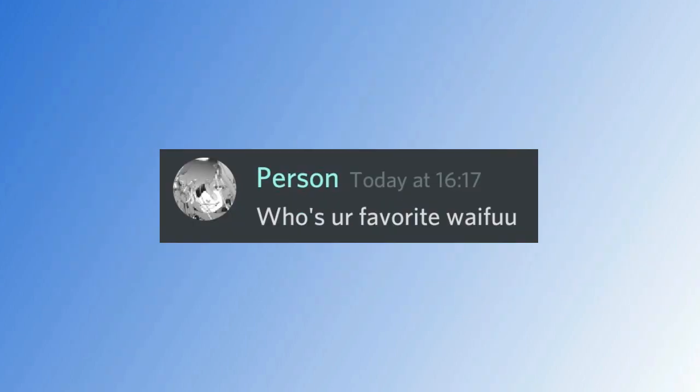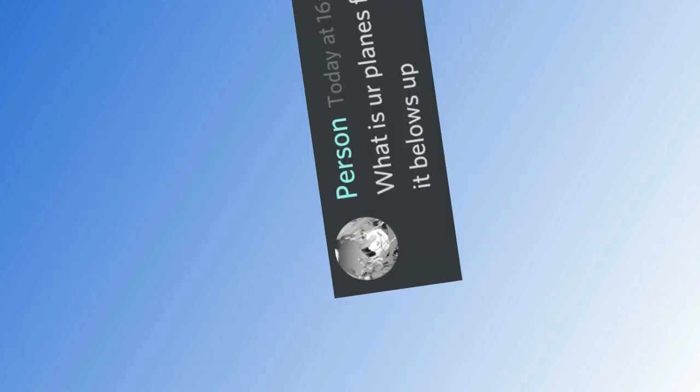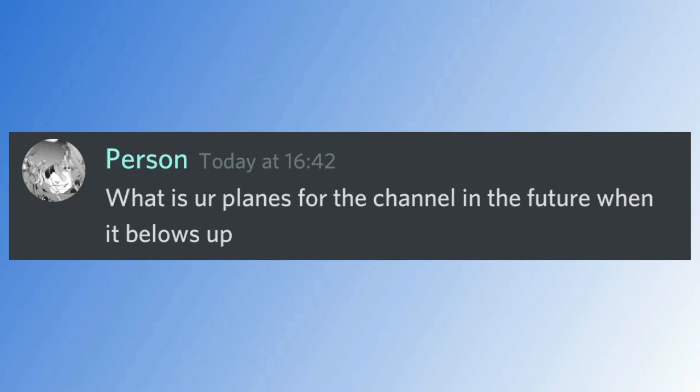Person asked, who's your favorite waifu? Ram from Re:Zero! Duh! And last but not least, Person again asked,